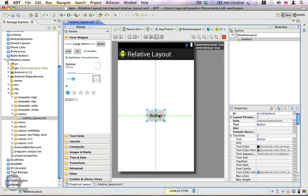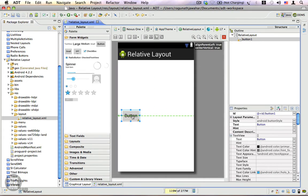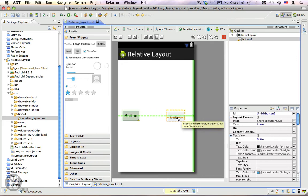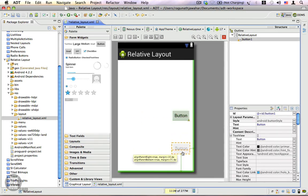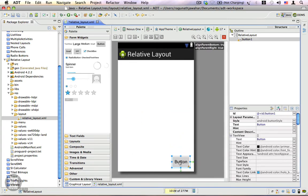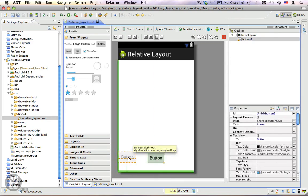You can align it to the left of the screen or the right of the screen, and you can do the same with the bottom of the screen - align left, right, or center.